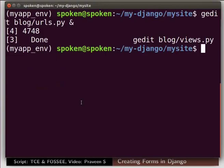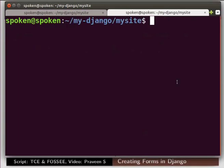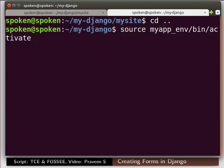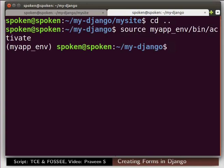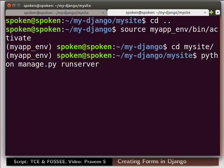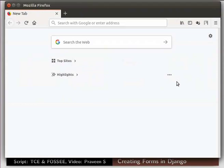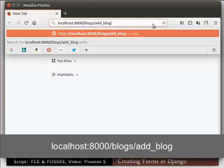Switch to the terminal. For our convenience, let us run the django server in a separate terminal. Press Shift Ctrl and T keys simultaneously. In the new terminal tab, go to the my-django directory using the cd command. Now activate the virtual environment. Now go to the my site folder using cd command. Start the server. Now we will call the view function add_blog. Open the web browser and type the url as shown. And press enter.